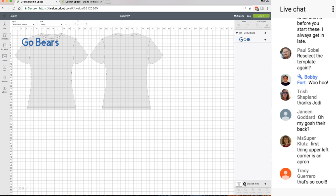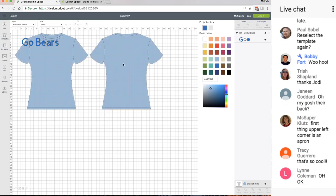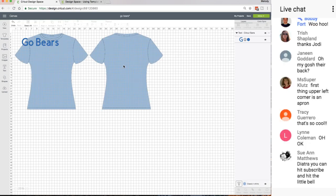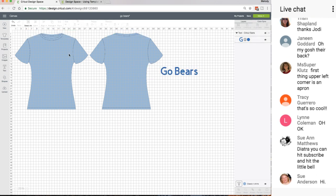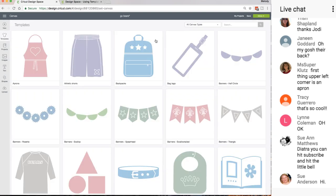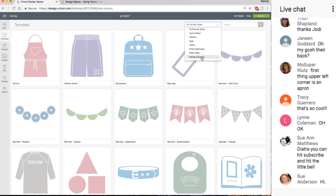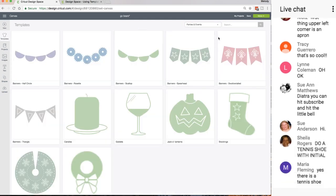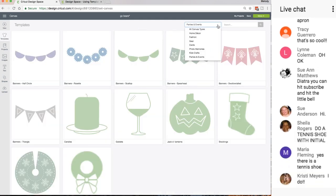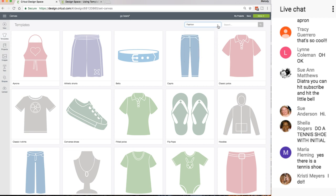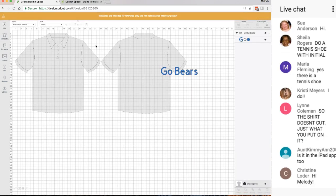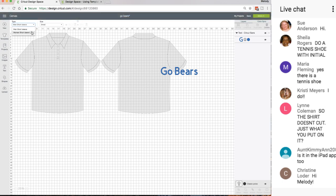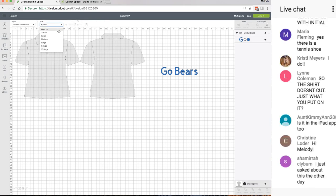For those of you who just came in, we got canvases back but they're actually called Templates. They used to be called Canvases. In the top right you can click on all these different options - Parties and Events, Fashion. Let's click a shirt. Here it says the size, the type - men's short sleeve or women's short sleeve - and then it says the size right here. Do you see that in the top left? So you have the sizes here.